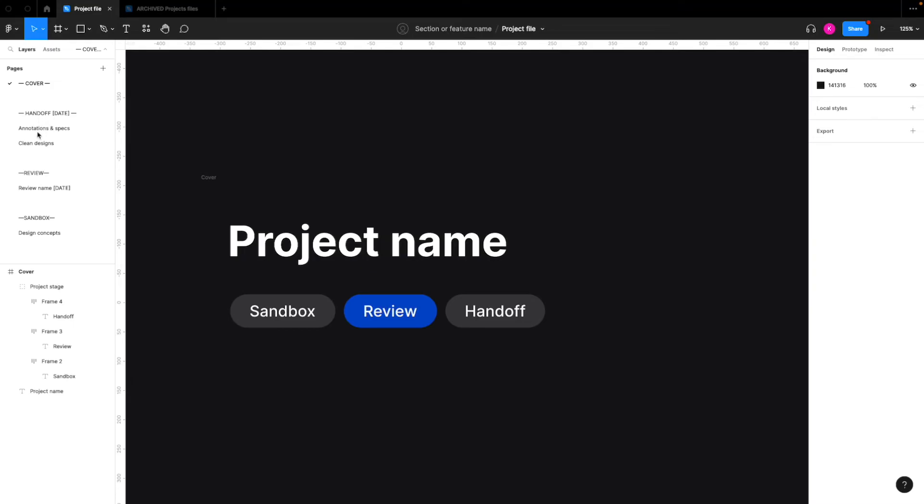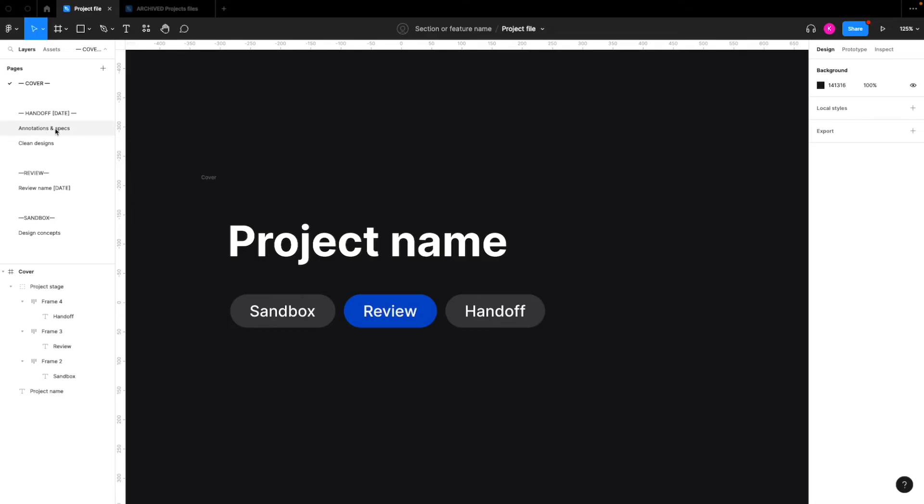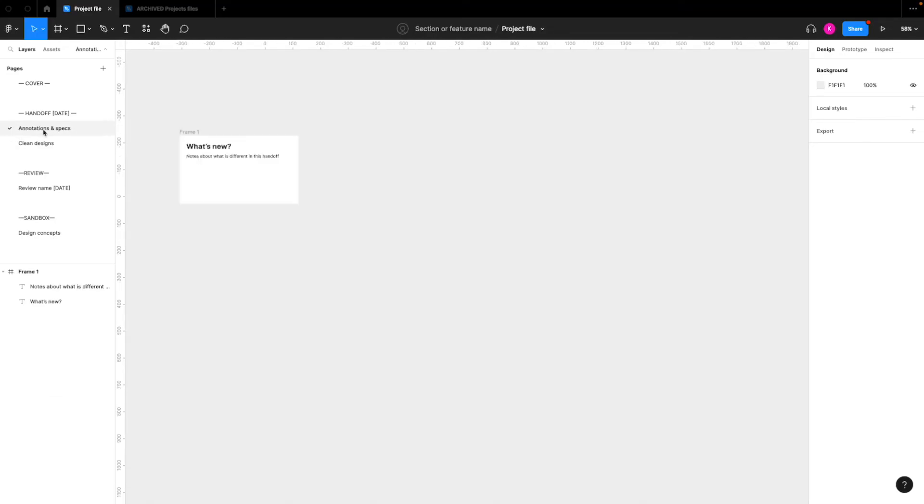So we have two different files within here. We have annotations and specs, and then we have the clean designs.